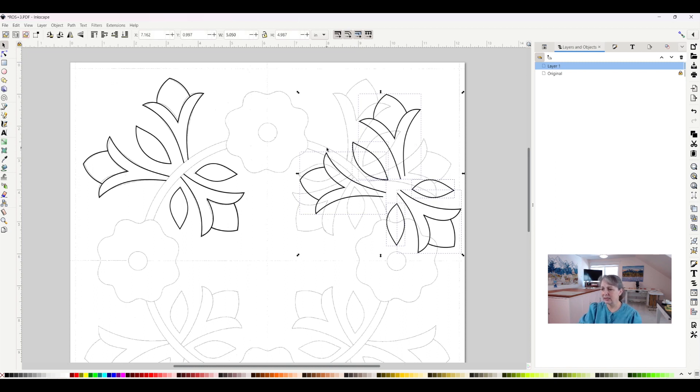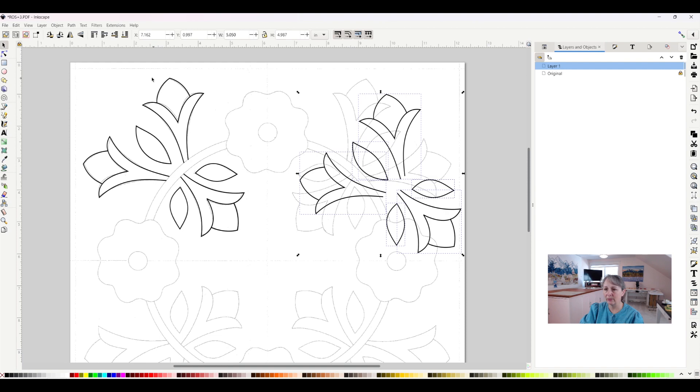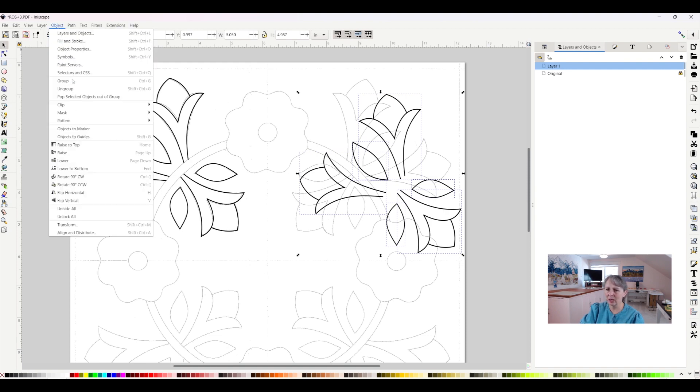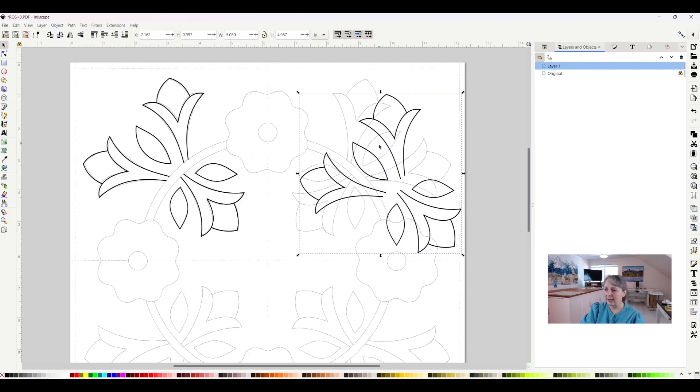It's a lot easier to group the objects because if anything gets ungrouped, everything's going to get screwed up. So I'm going to click Object, come down to Group, and now they are all as one object.